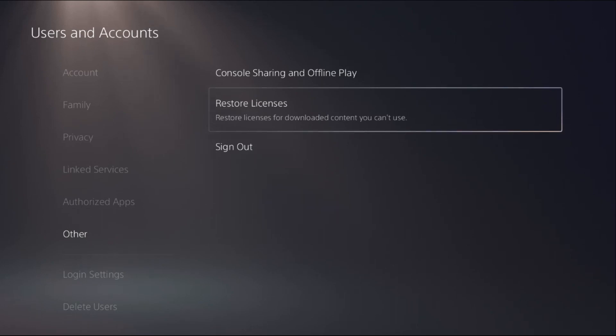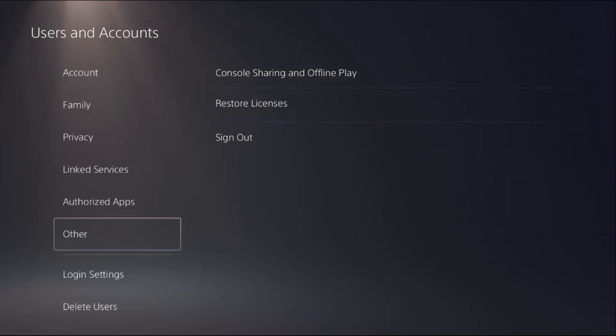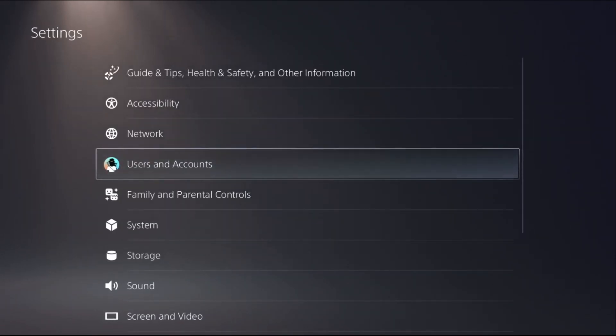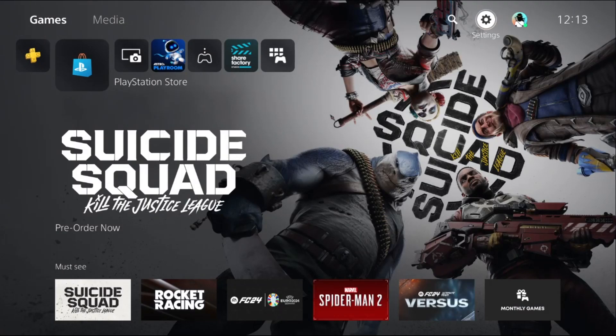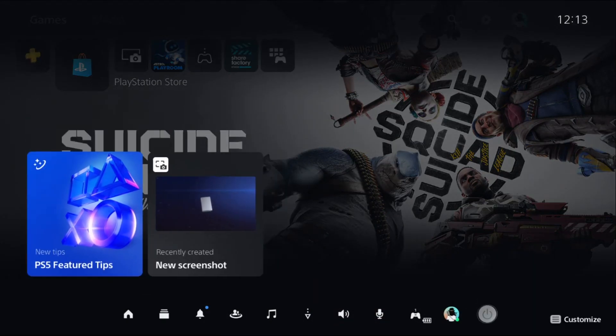Restore Licenses. This is a really important step. Once you do this process, it will just take two to five seconds. Once done, just go back, then press the PlayStation button from your controller, then go to Game